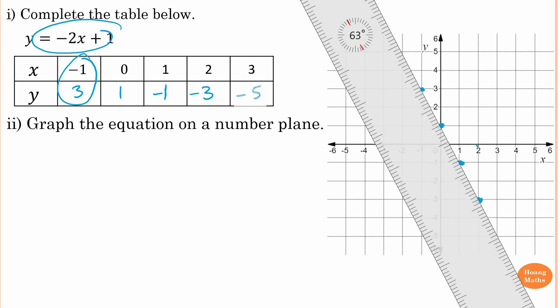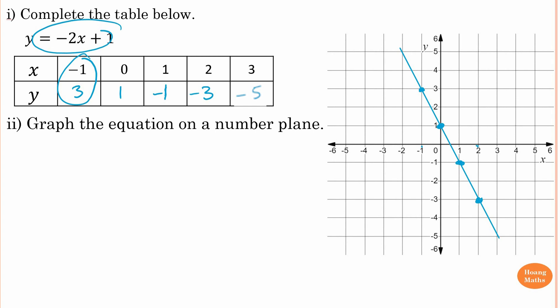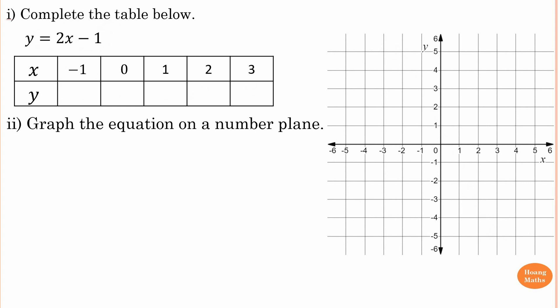Now use a ruler to connect the points together and extend the line. Make sure you put an arrow at each end because the line keeps going. That is how you graph a linear equation using a table of values. Please stop the video and try this one yourself.